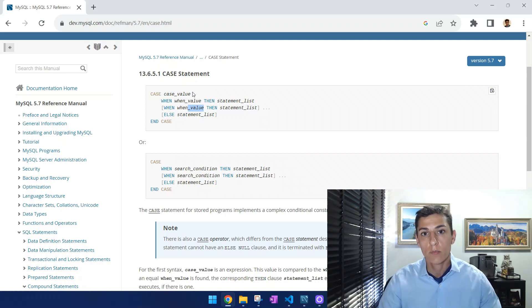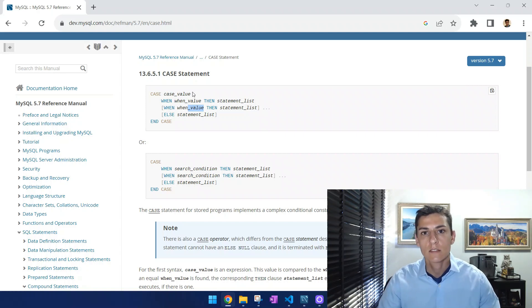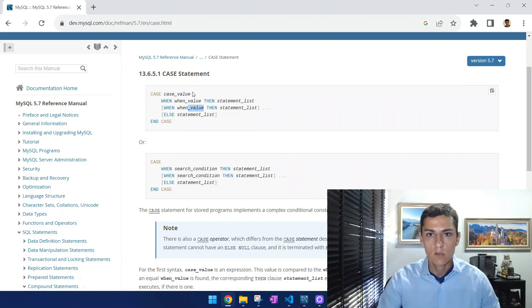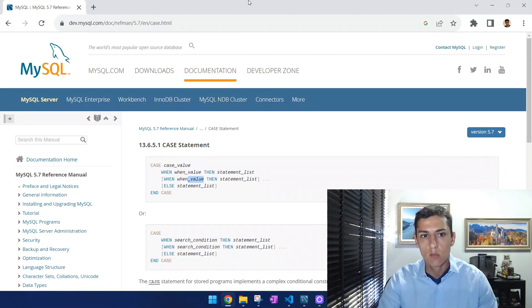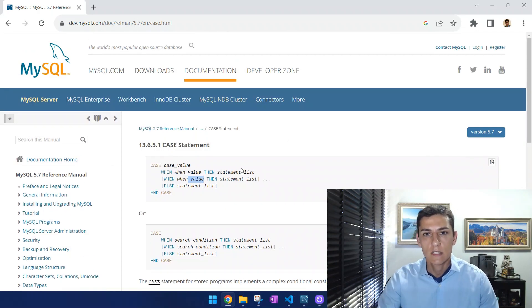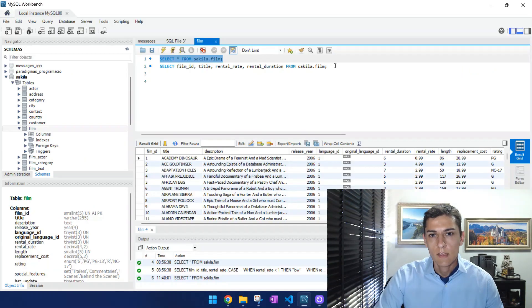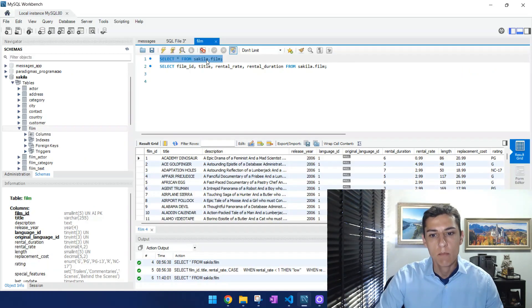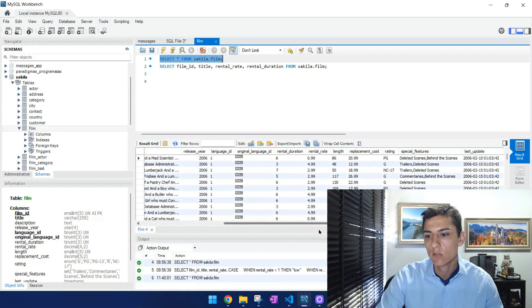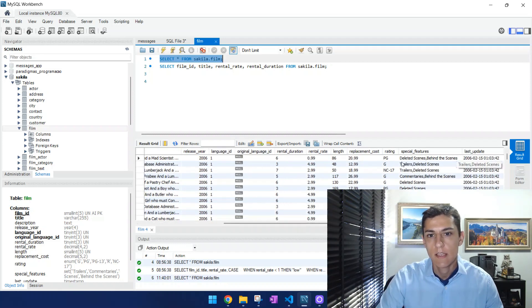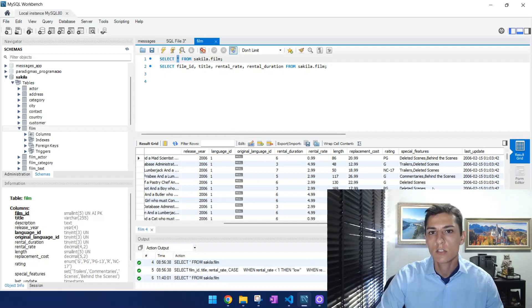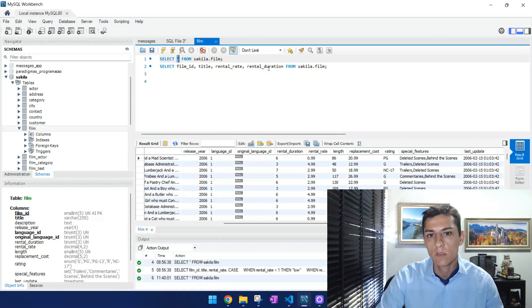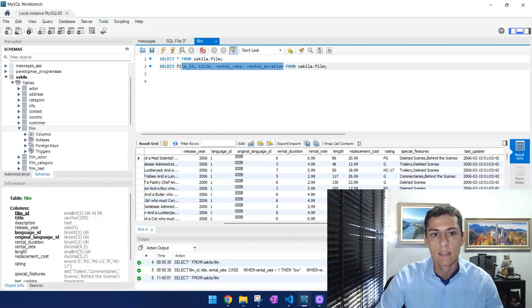So let's see one example of how to apply this CASE statement in one real example. As you can see here, we have one table that has a lot of columns that is stored together with its records, and then we could present all attributes this table contains, or just a subset when we filter the columns that's going to be presented.